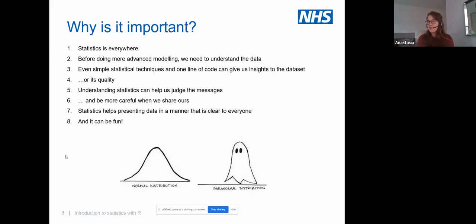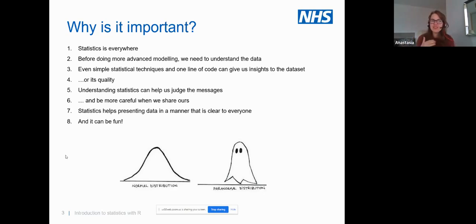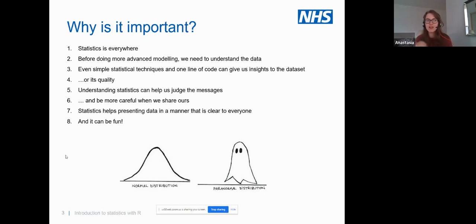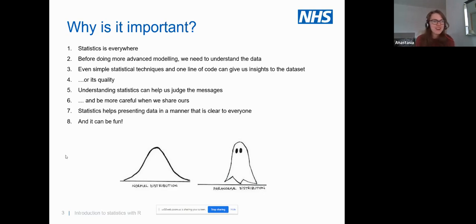Statistics is also great for our personal lives. There's a lot of information and data we're being bombarded with, especially in the last couple of years. As analysts, when we read articles in academic journals, it's good to be able to judge whether what's written is actually true or false.